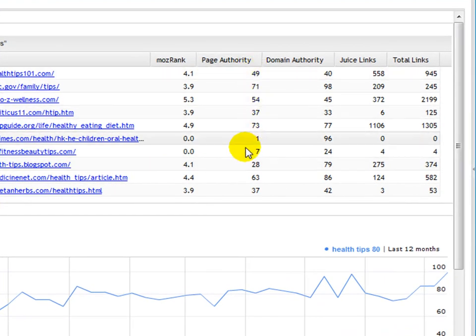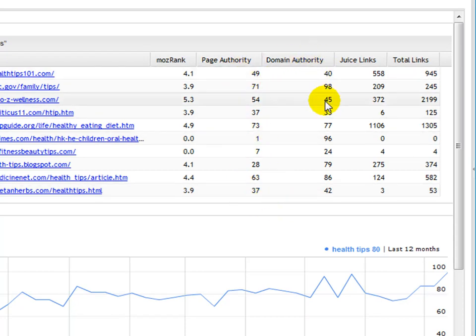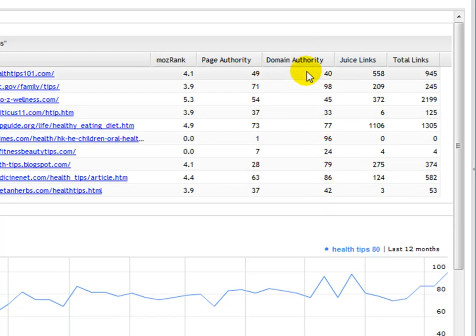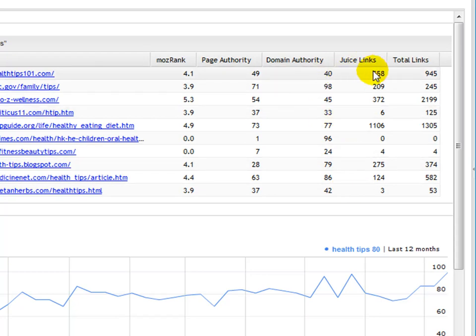Page authority—you can think of that in terms of how many links there really are going to the page. And then domain authority—again, how many links, how many authority links, how many links all together are going into the page that give it its authority.